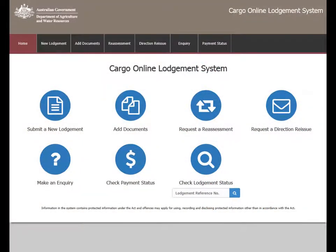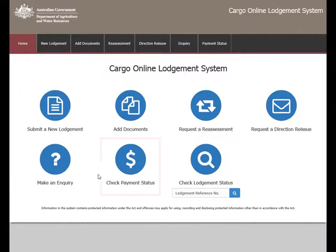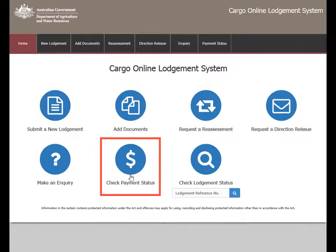This video shows you how to check payment status in the Cargo Online Lodgement System, or COALS. You can access the main menu on the COALS home page. Select the icon titled Check Payment Status to check the status of a payment.